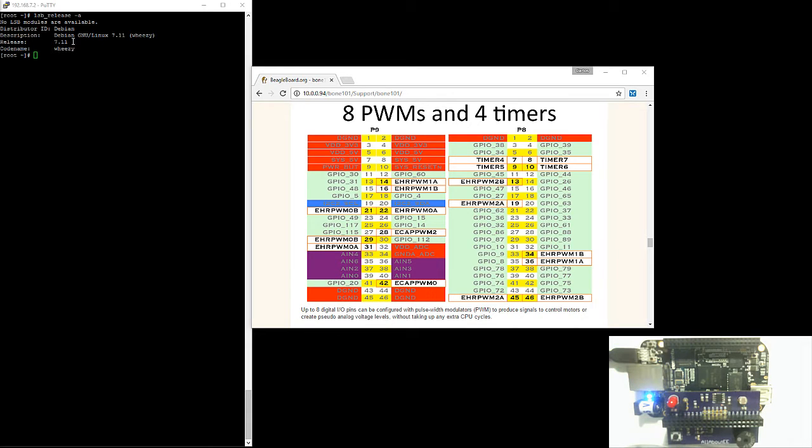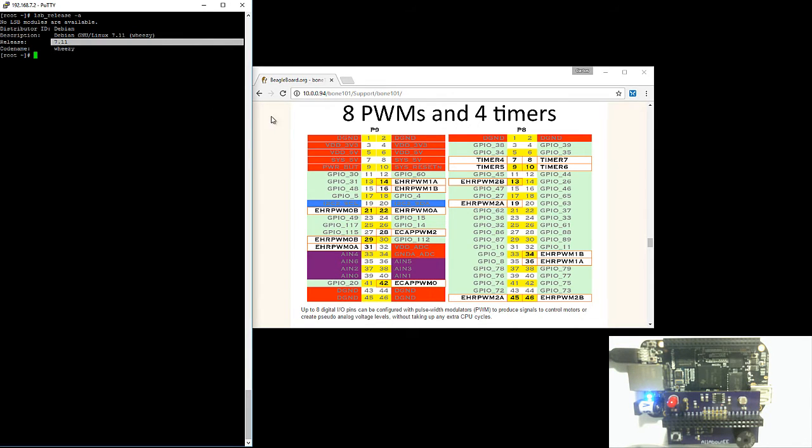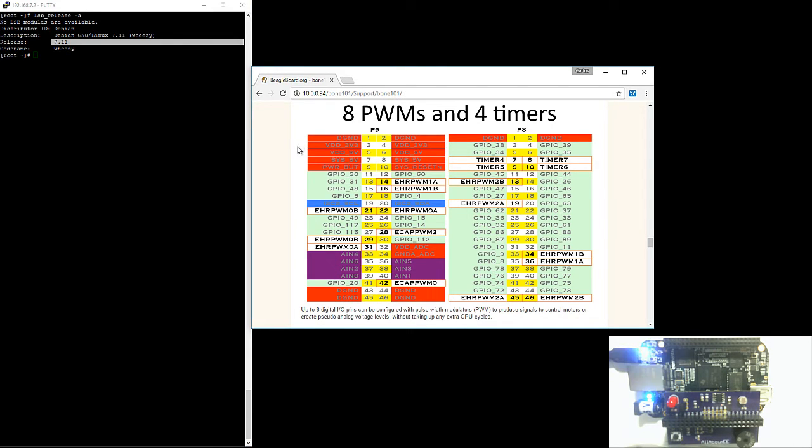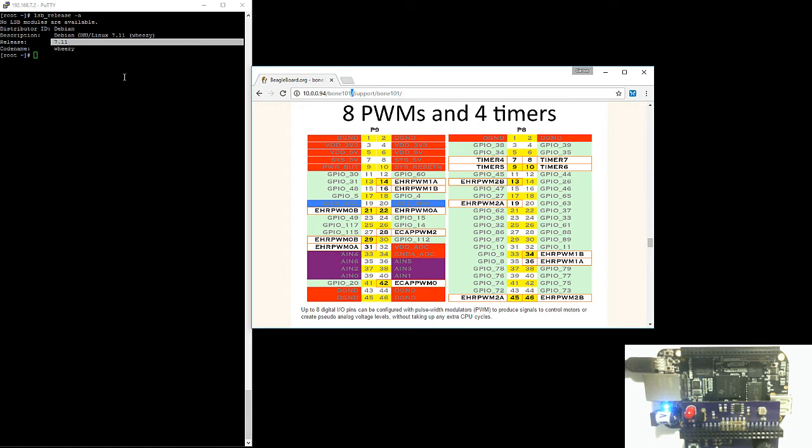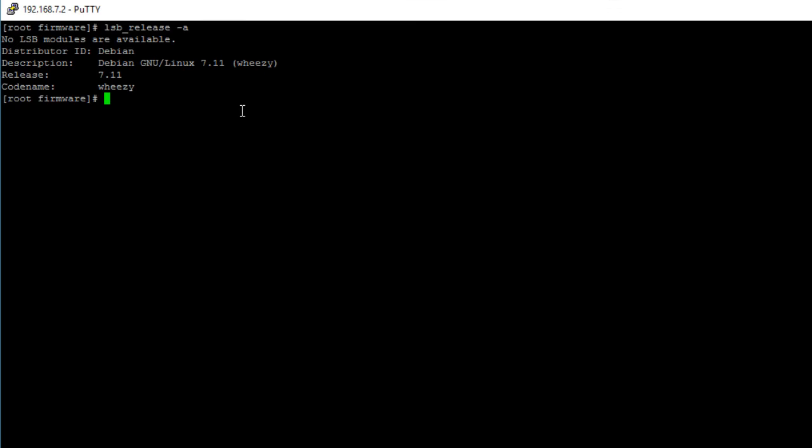Just for reference I'm using Debian 7.11 and here on my right side I have a figure showing which pins can be configured as PWM pins. You can access these figures by opening the browser and typing in the IP address of your BeagleBone Black. Now let's get started.